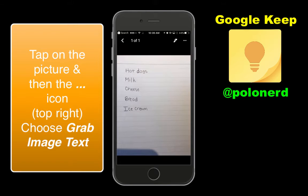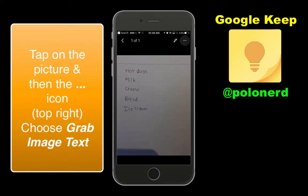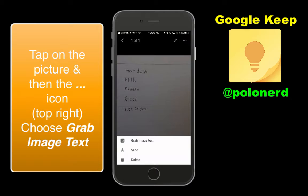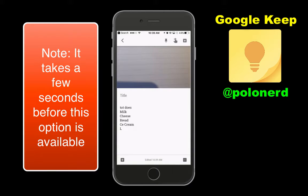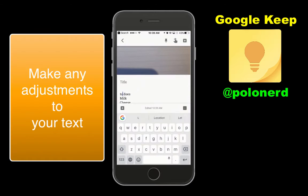Click on the picture and choose the three dots in the top right-hand corner and pick Grab Image Text. Make any adjustments to your text that you need to make.